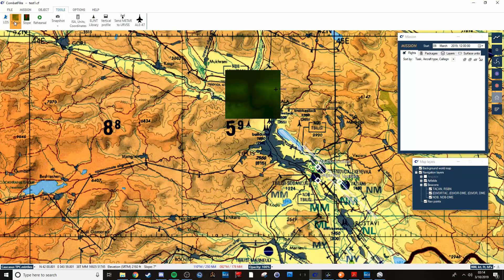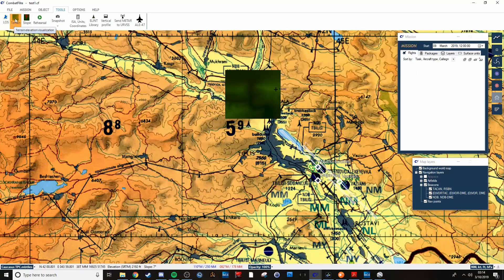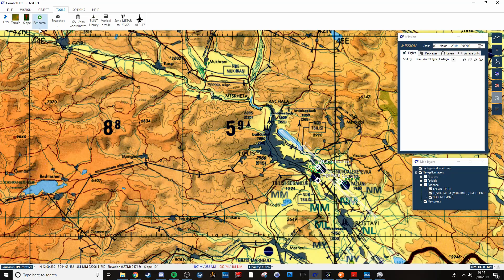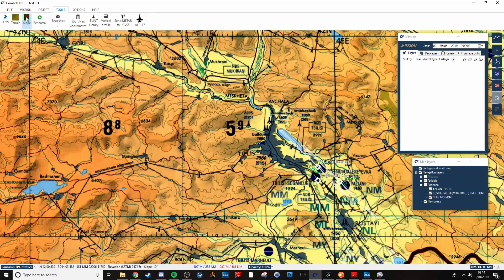When you're done looking at the terrain or whatever, if you want to get rid of it, you just press that button again. It goes away.